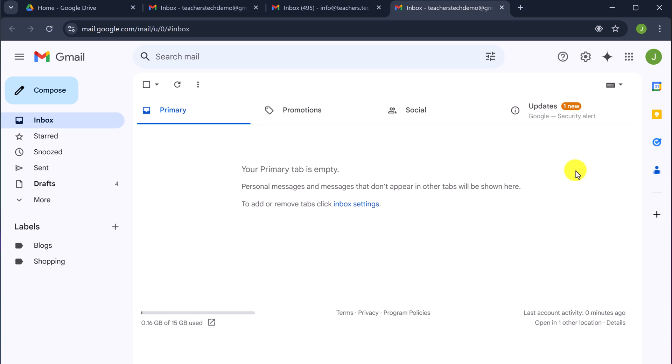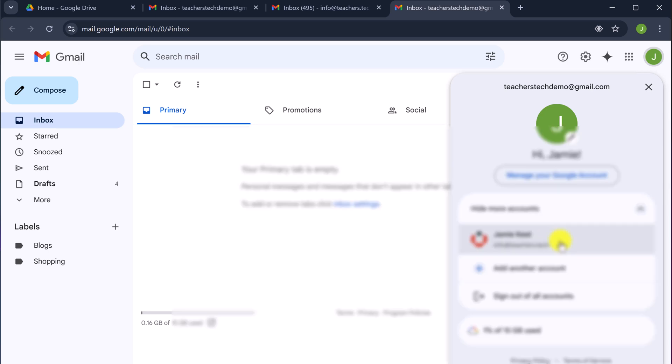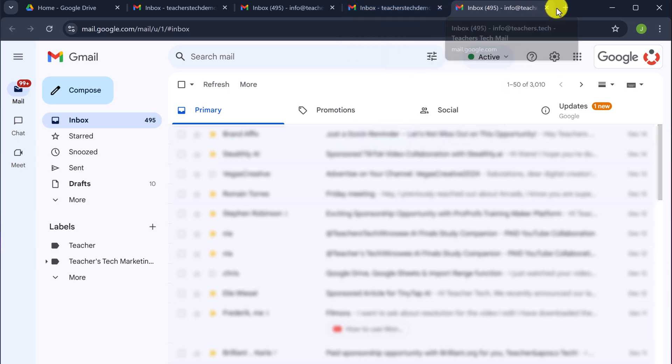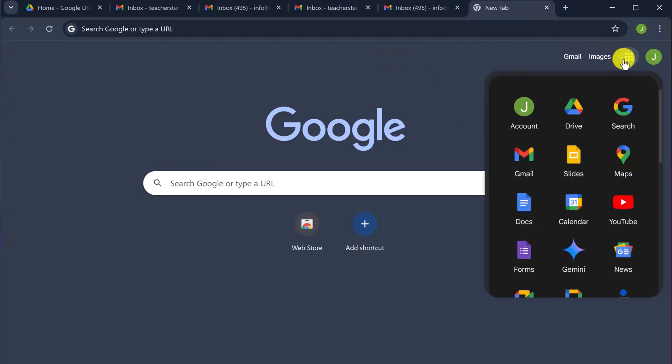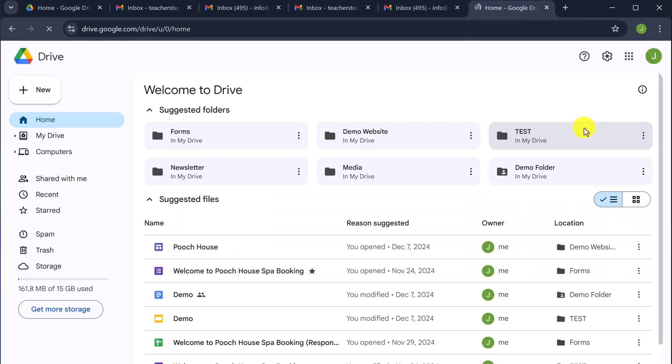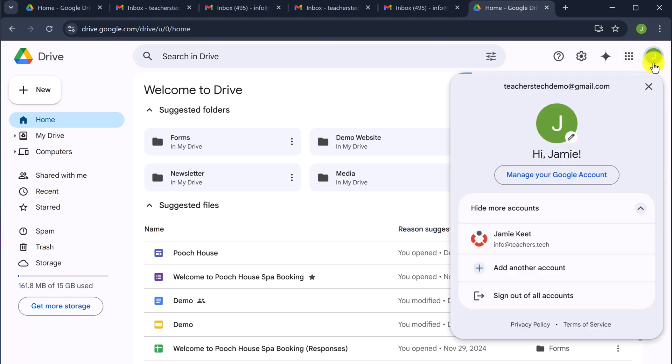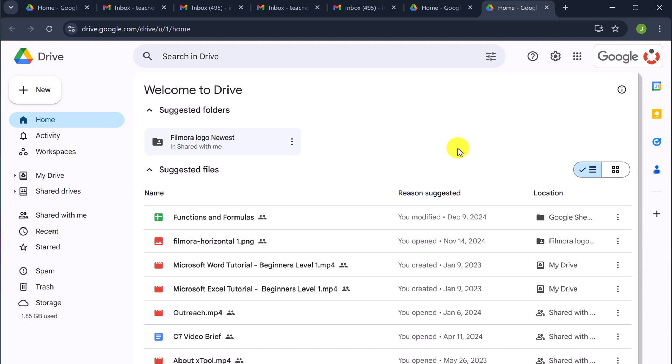So now that I added that account, I can go back up to this J right here. And here it is. I can jump back and forth between accounts. And this will work the same thing. If I was going to go over to Google Drive, if I open this up, you're going to see if I click on this J here, I can jump over to this Google Drive. Or if I was going to go to my Gmail, I can jump back and forth between different accounts using this way.